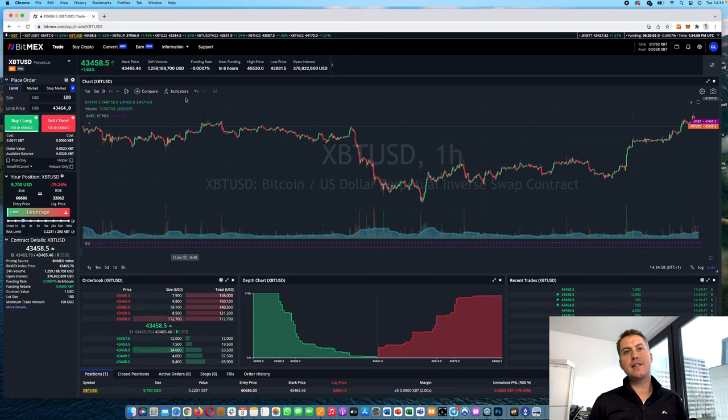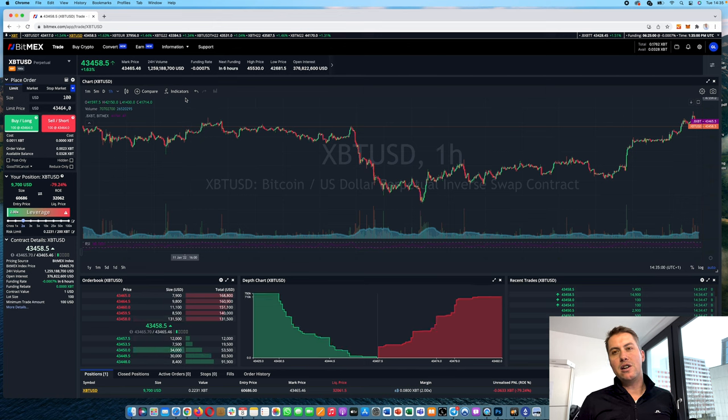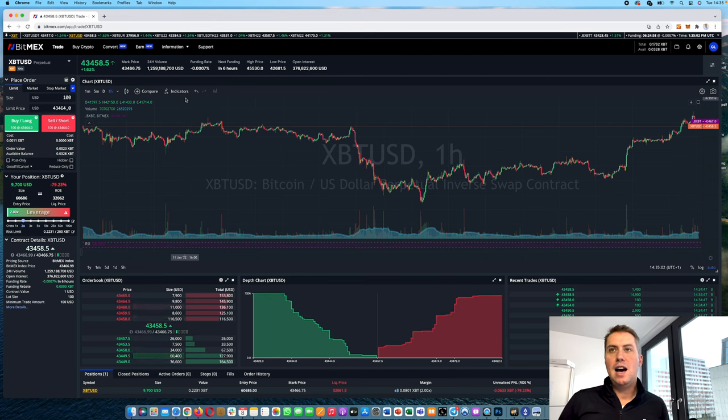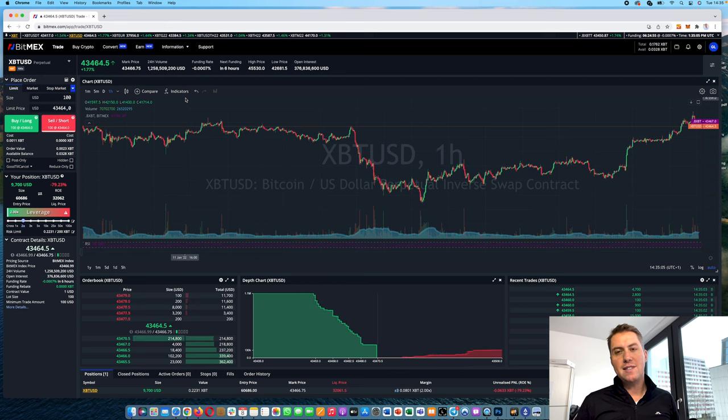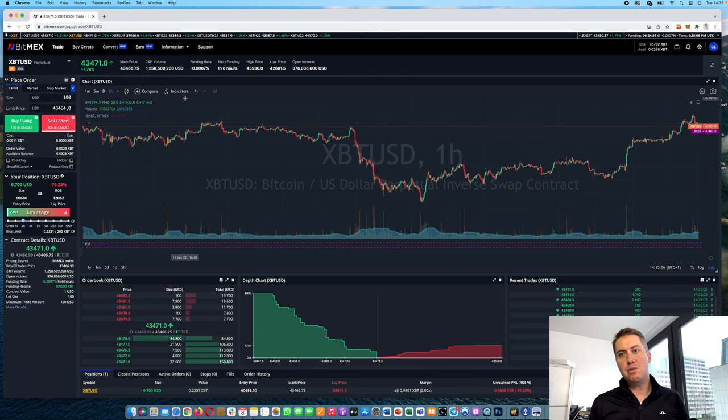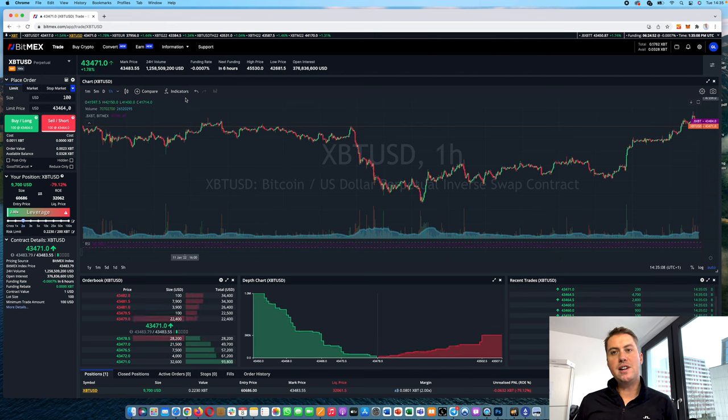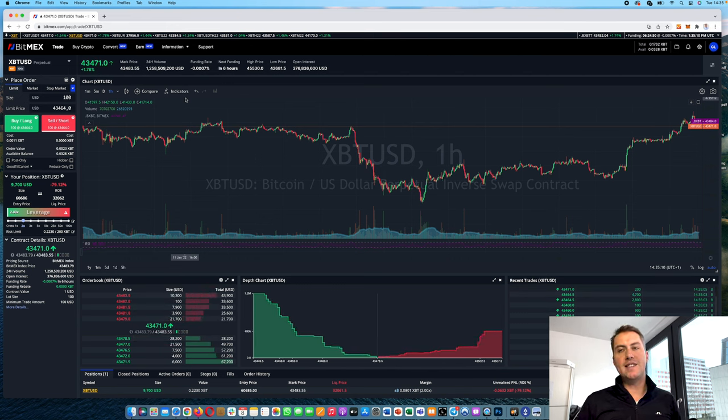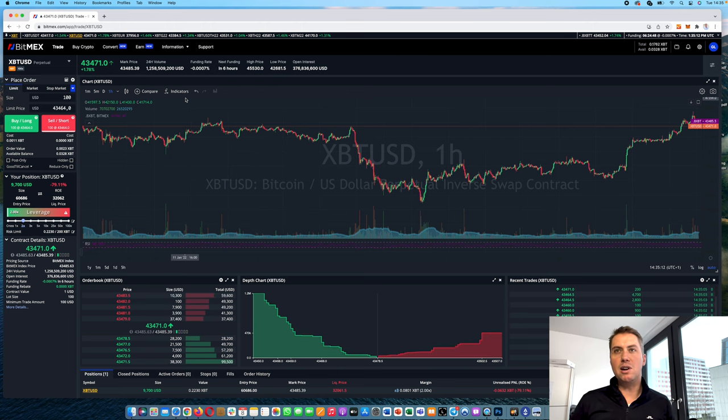Binance is very good and has a lot of volume and some others as well. However if you still look at open interest, which is really important because it provides you liquidity if you trade there, BitMEX is still one of the leading platforms globally.